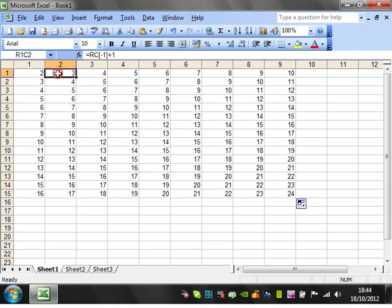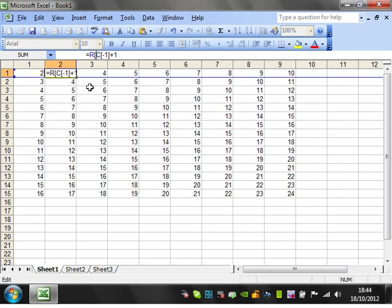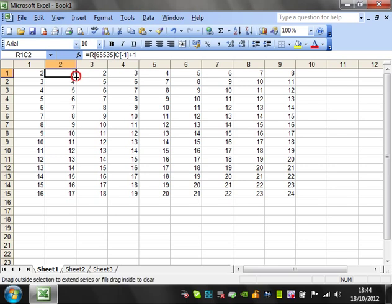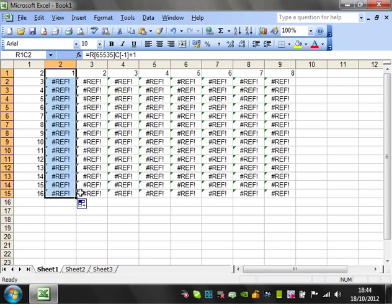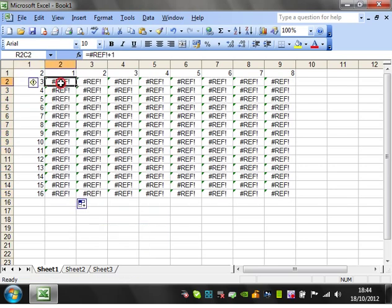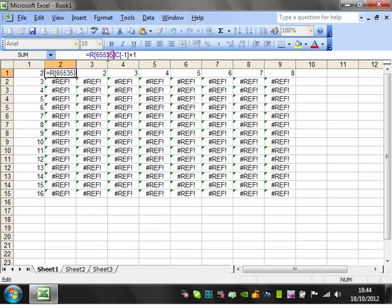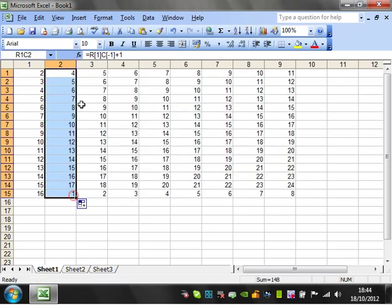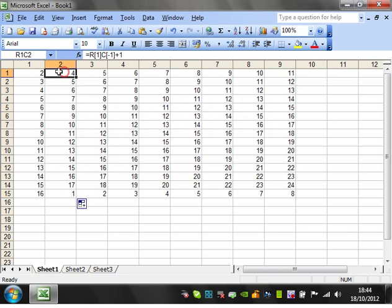And then similarly, you can put R bracket, minus one, close bracket, enter. And then, and that's because it's actually gone for referencing to the bottom of the sheet. So don't use minus one to go off the sheet because it will go right down to the bottom.